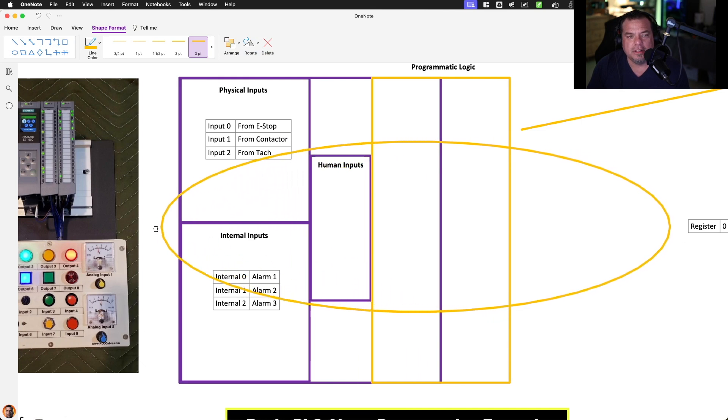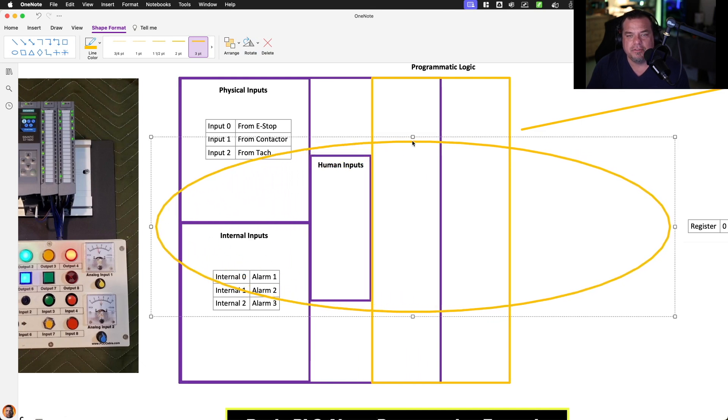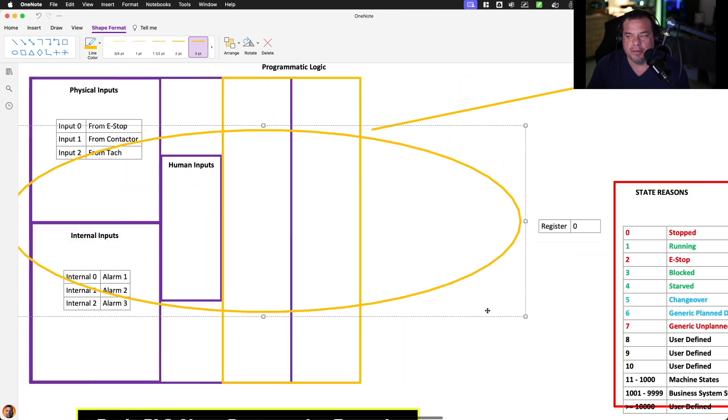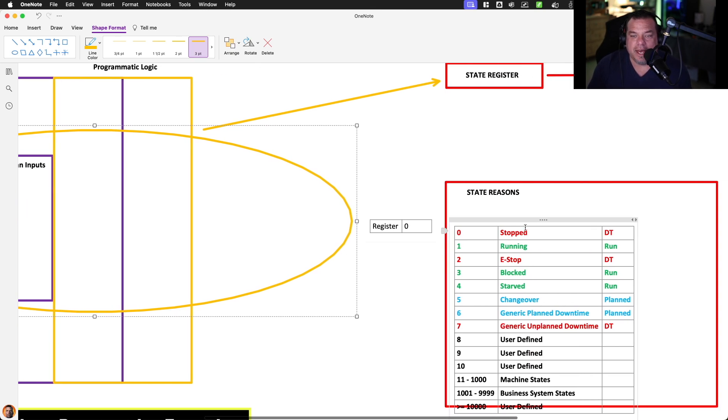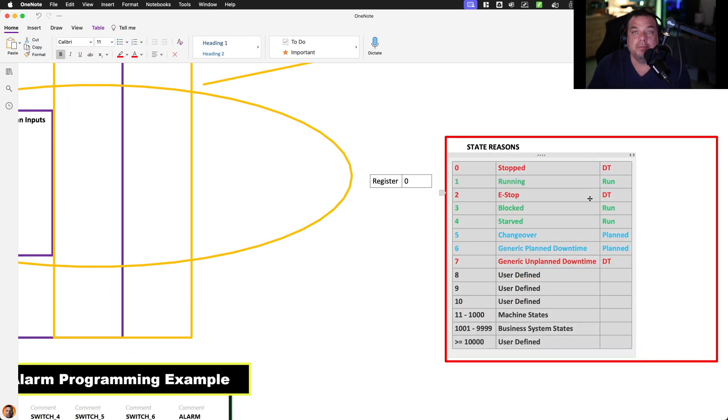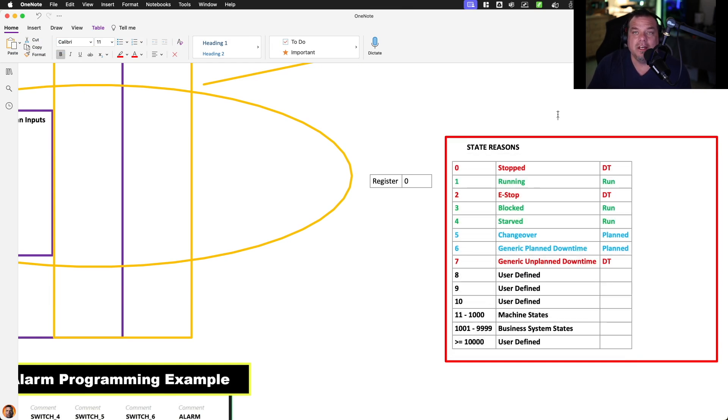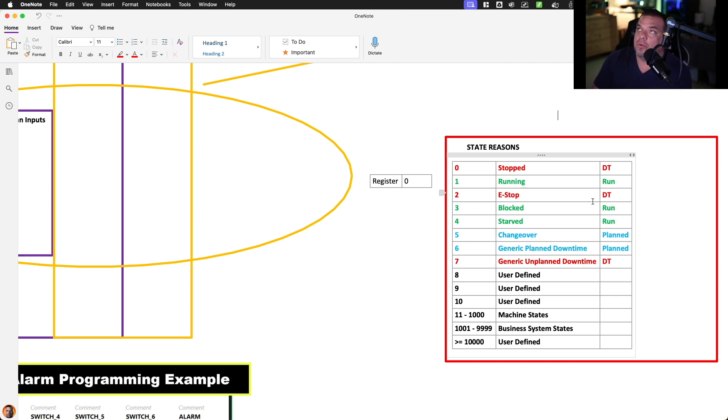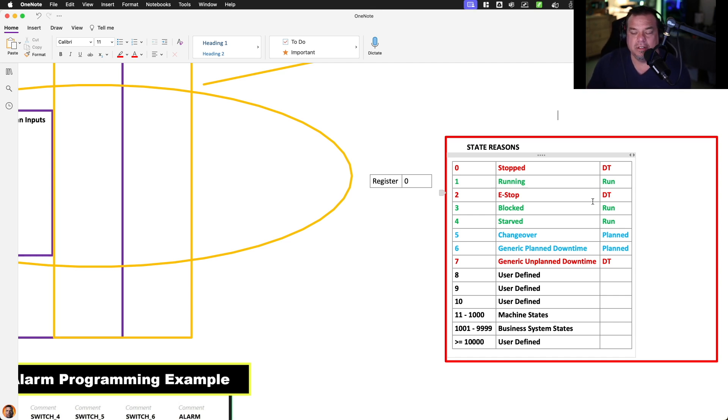Physical inputs, human inputs, and internal inputs, to create a register that when we have a value, we can look in a lookup table and tell what that value means, what is the state of that device. And then we can apply modes or we can apply a mode or a configuration to one of those states.